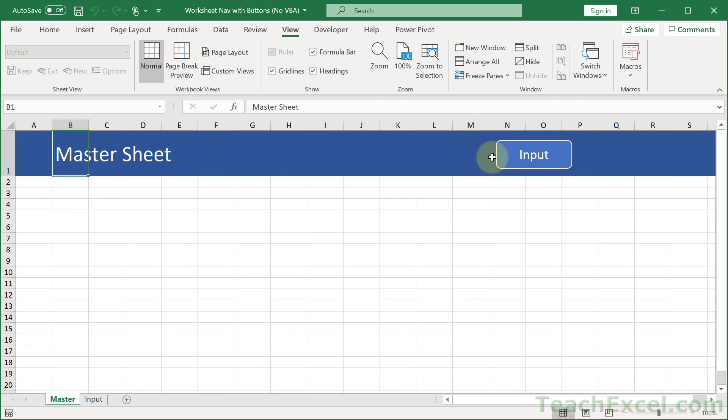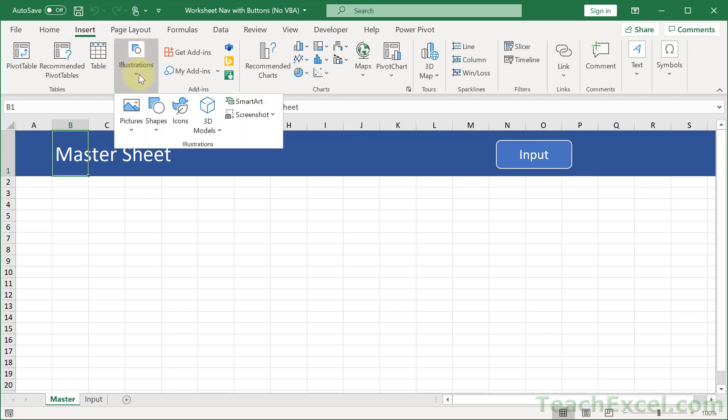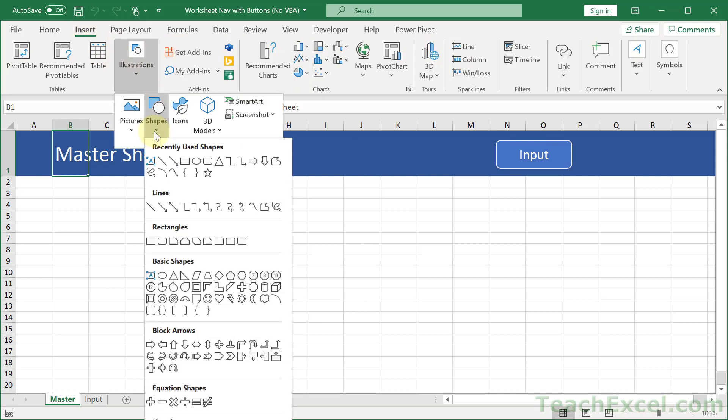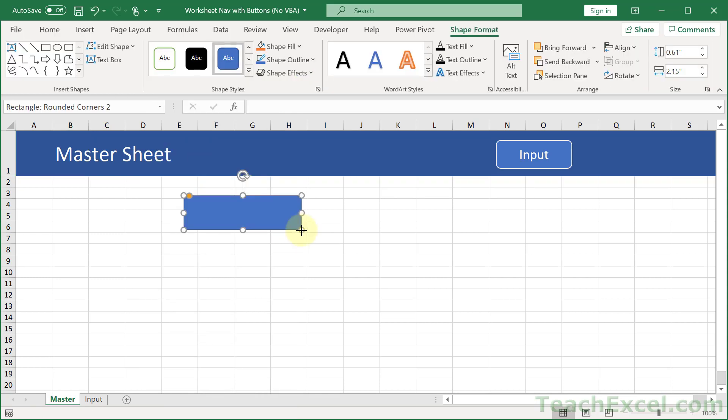This is just a regular shape. So if we go to Insert, Illustrations, and then Shapes, go to Rounded Rectangle. Then you just draw your button.